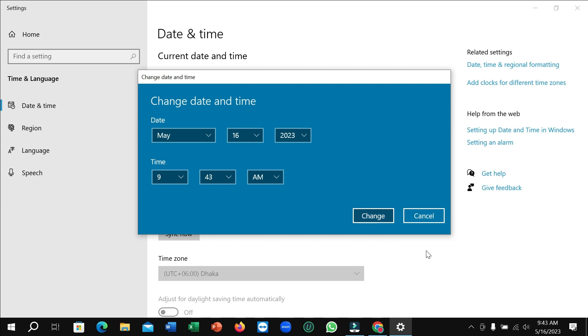So guys, in this way you can change the date and time in your laptop very easily. I hope you can understand and hope this video can help you.